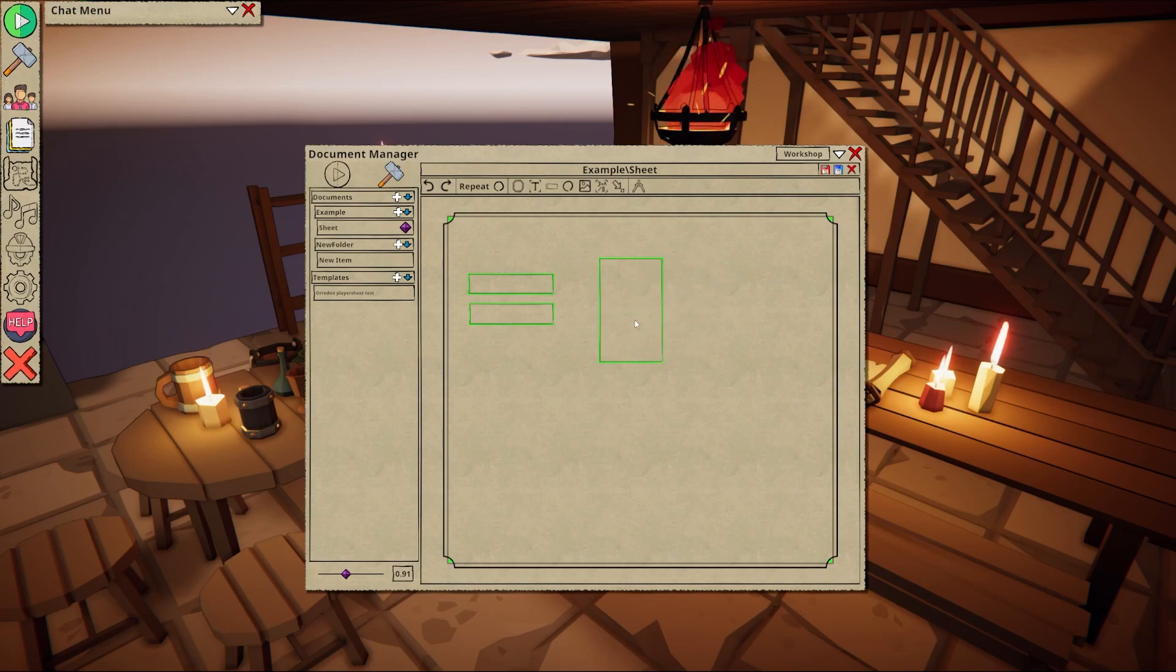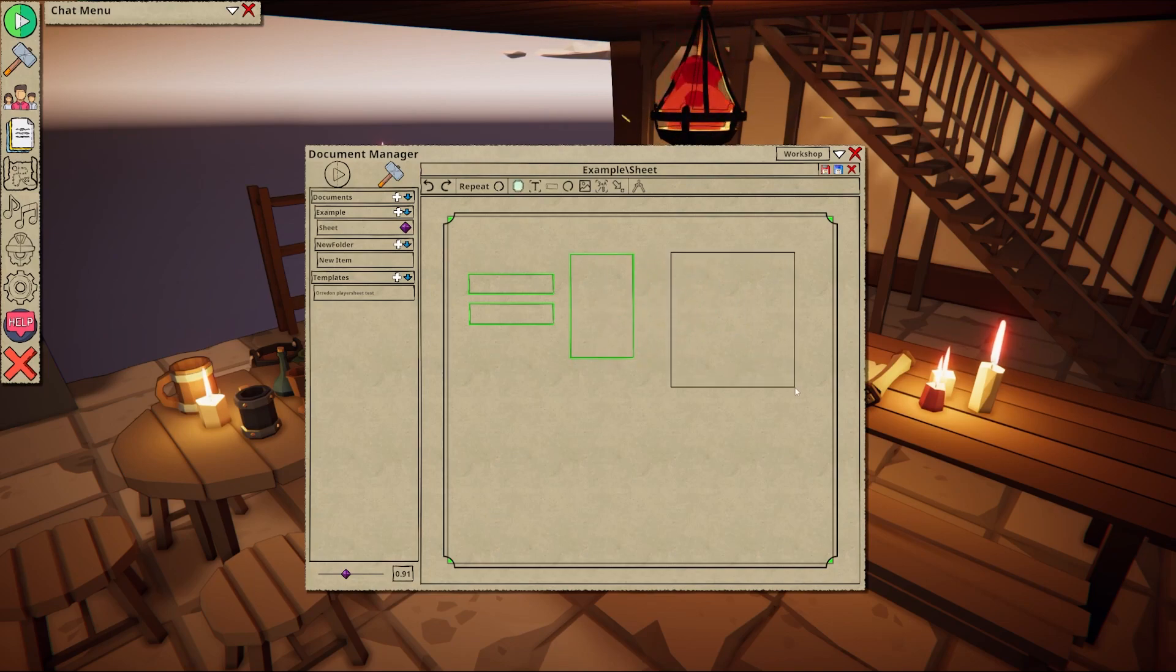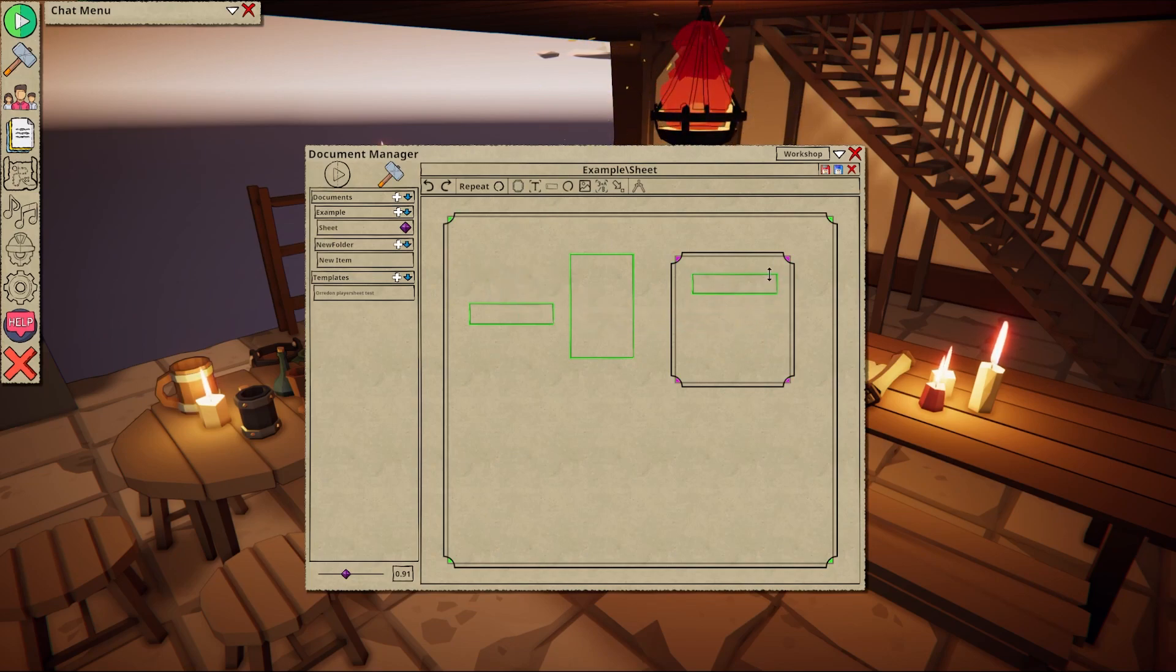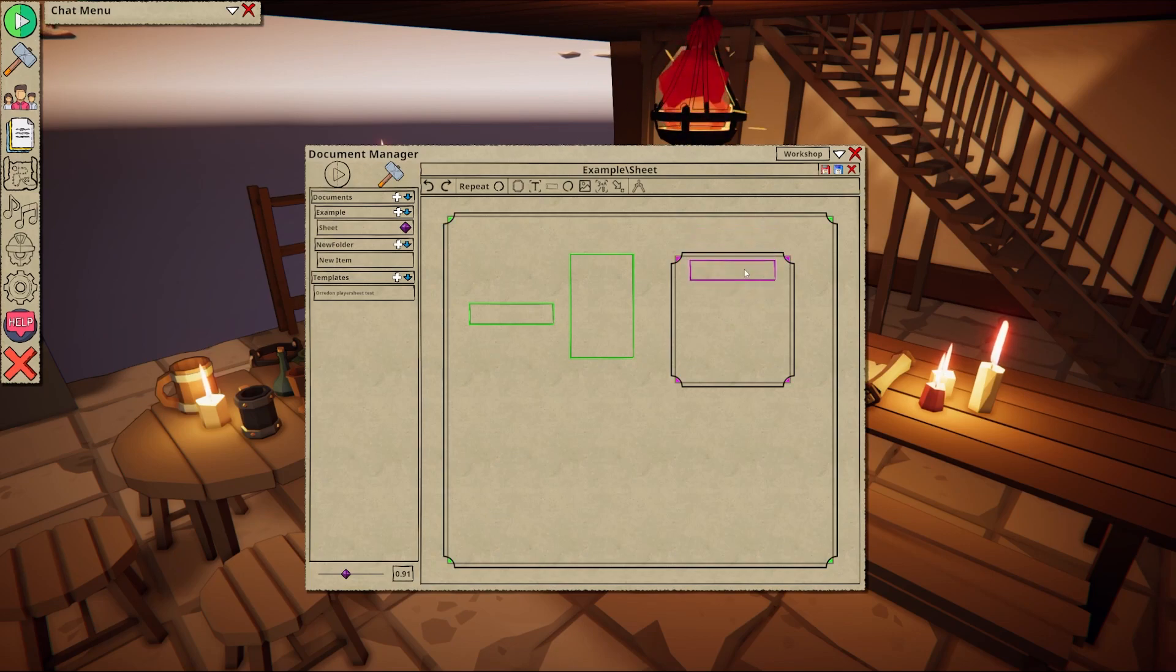Frames can be used to group objects together. To do this simply hold shift while moving an item over a frame. You can tell whether an item is parented and what it's parented to by looking at the color of the corners.